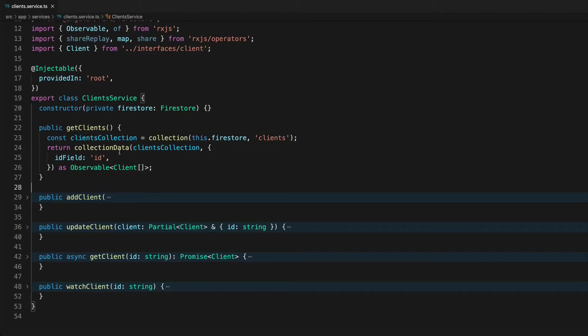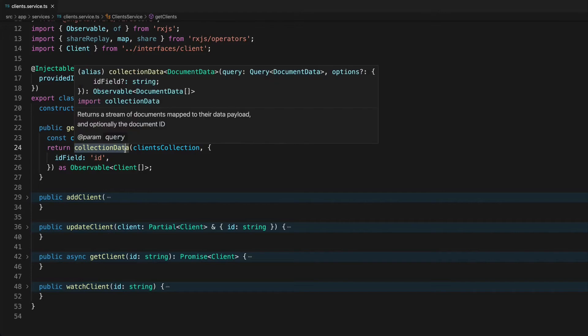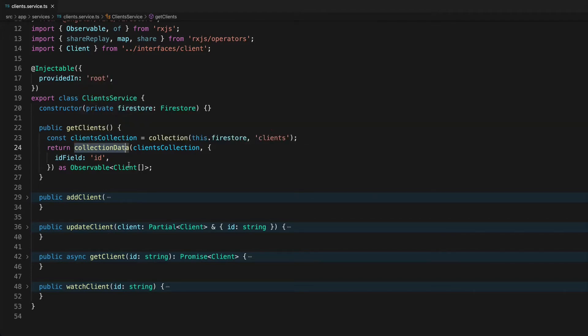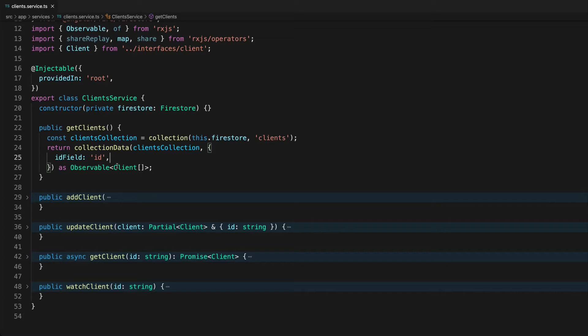In this app I'm building I have a get clients method that returns an observable and this returns collection data from Angular Fire which is providing the observable for me. This is a Firestore example here but it's not really relevant to the video. This observable that I'm returning could be any kind of observable whether that's a request to fetch data, establish a web socket, any observable at all and the same concepts are going to apply.